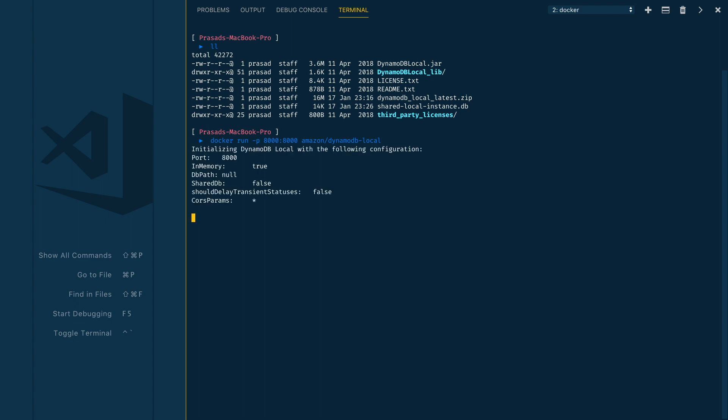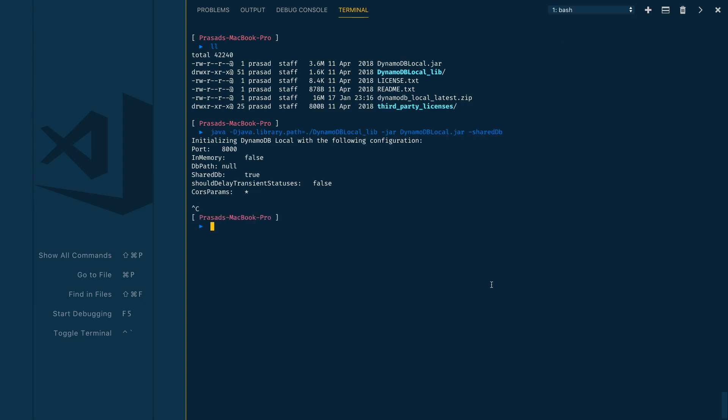This command will basically map your local port which is 8000 to the port 8000 on the Docker image. So you can essentially use the same URL we used earlier. Let me go to the other terminal. Here you can use the same commands: aws dynamodb list-tables, and then you need to provide the endpoint URL as localhost and then port 8000.